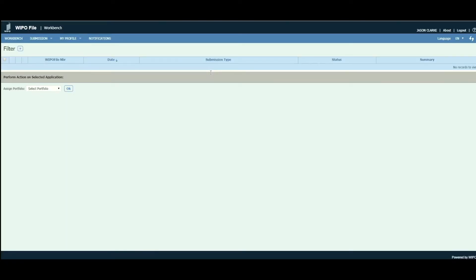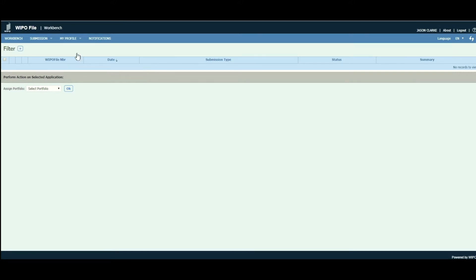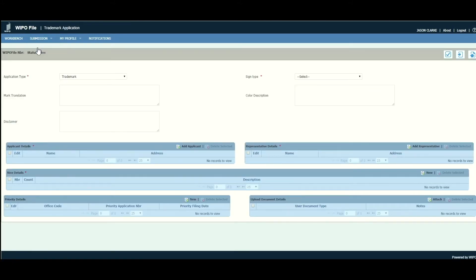Once you are logged in, it will take you to the dashboard. Currently we have not submitted any WIPO File applications, so our dashboard is empty. The first step in submitting a trademark application is to navigate to the menu and hover the cursor over the 'Submission' option, where you will see 'Trademark' and 'Post Filing'. Select 'Trademark'.